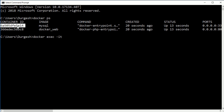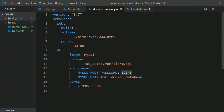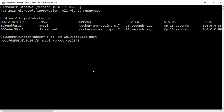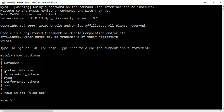To connect to the MySQL database container, use 'docker exec -it <container_id> bash' to get interactive access. Then run 'mysql -u root -p' and enter the password '12345'. Now you have access to MySQL. Running 'show databases' shows the 'docker_database' we created — it's there.